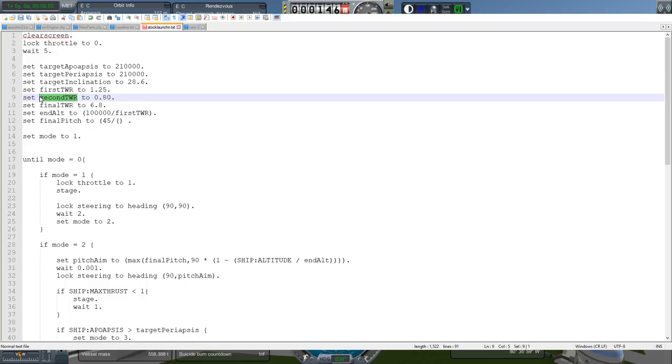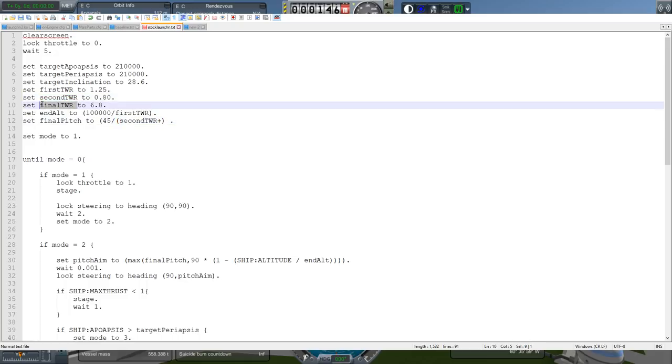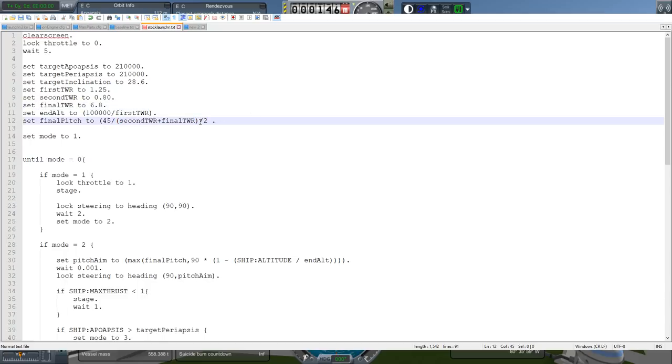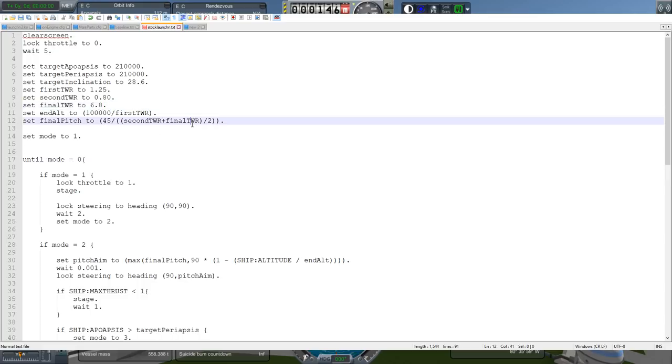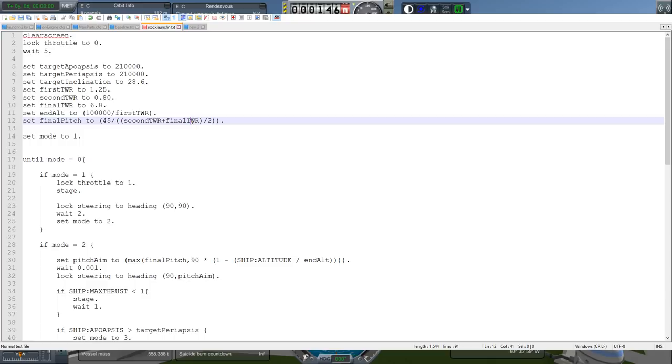Our final pitch should be dependent on the state of the second stage and the final thrust weight ratio somehow. I'm going to say that I'm going to go 45 divided by, and I'm just going to average these two as a first approximation for what I want. So we'll see whether that gives us a reasonable number. And think about different situations. If we average these two out, we end up with 3.8. And 3.8, if we take 45 and divide by 3.8, we get something like 12, 13-ish. And so, that'll be the end pitch for the pitch program. That's not bad, considering that the thrust weight ratio is eventually going to be pretty high.